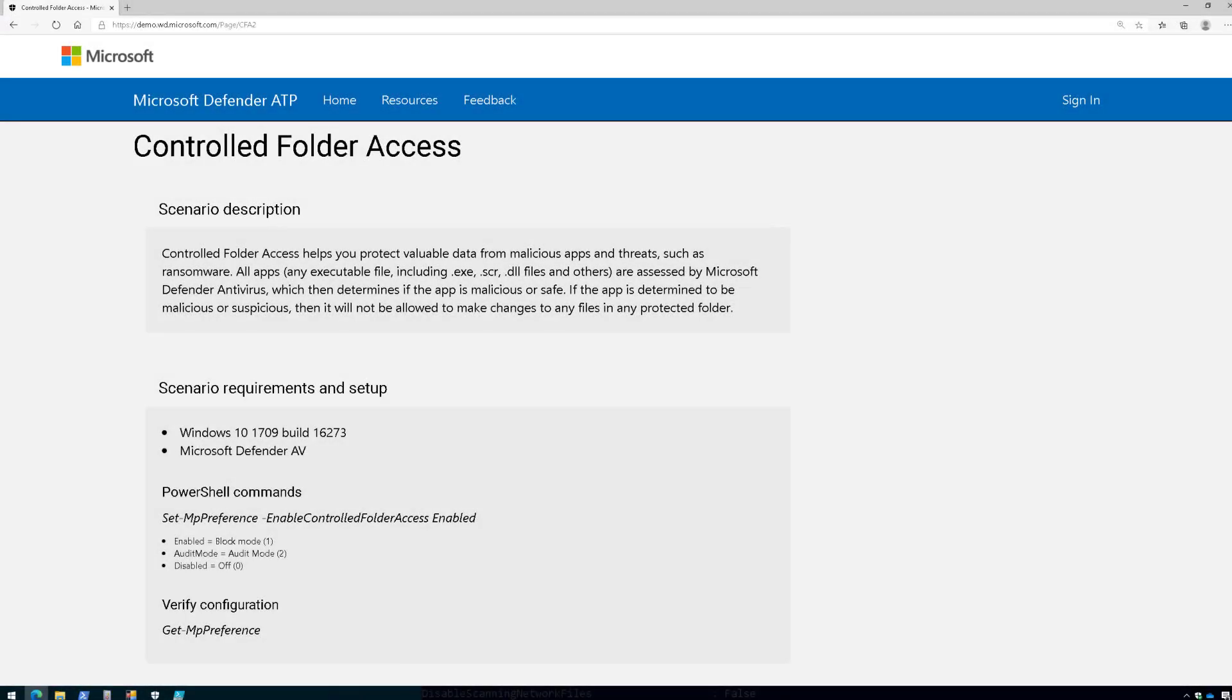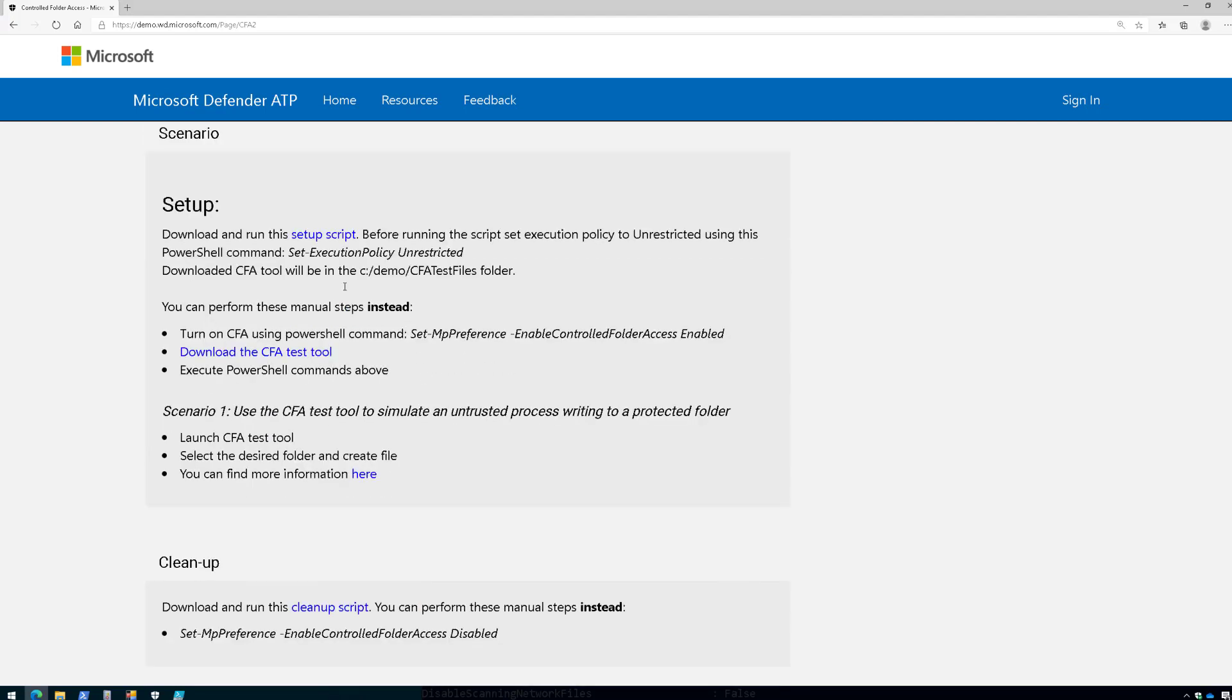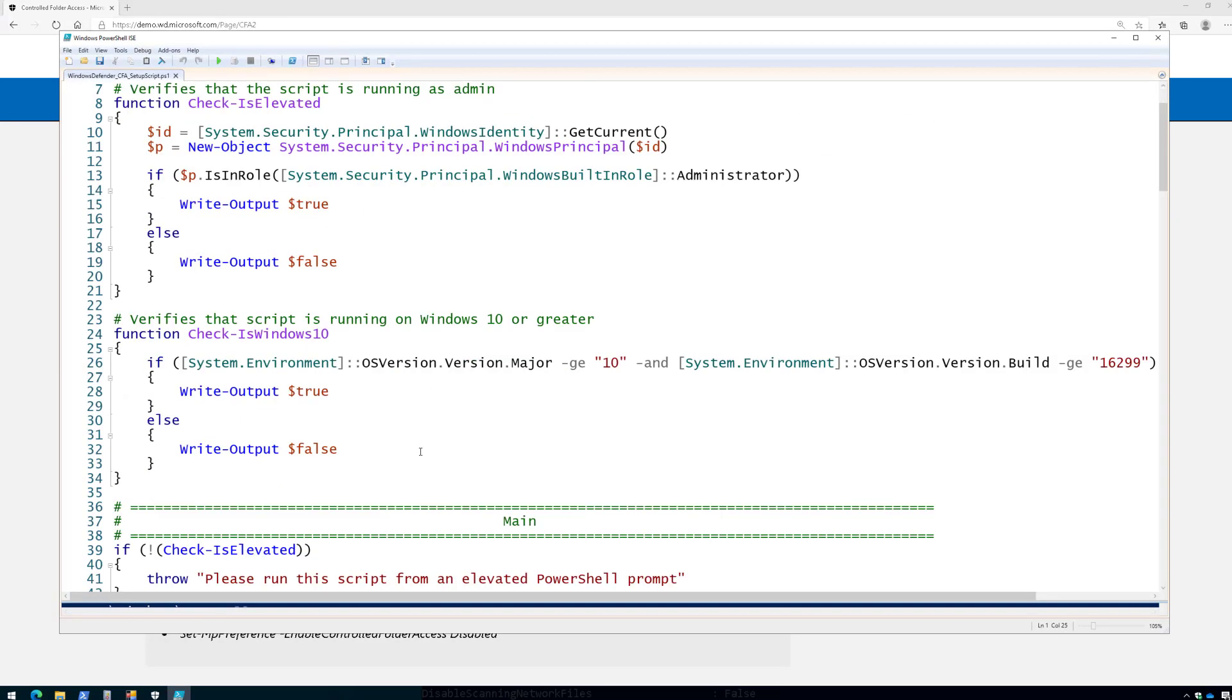All right, so to test this, we're going to go to demo.wd.microsoft.com, click on Controlled Folder Access, and this is going to walk you through how to test it. So first off, we're going to download this PowerShell script, and what that PowerShell script allows me to do is make sure that we're ready to test.